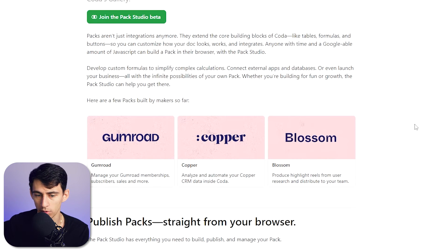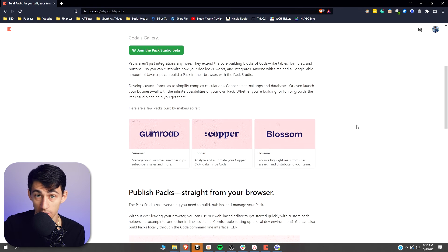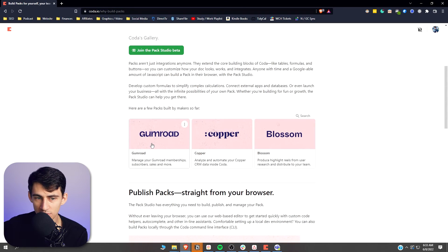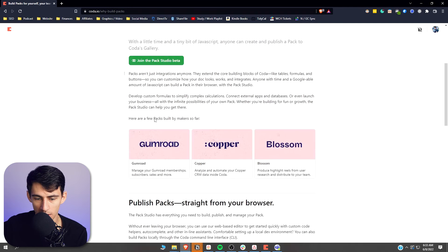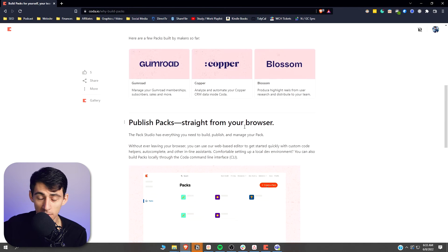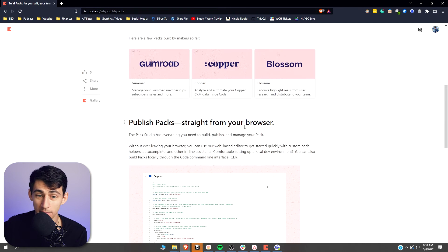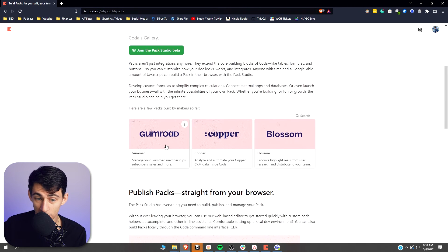I'm a Notion user who sells Notion templates, which is one of the primary things people use Gumroad for — and Notion's main competitor is using the power of their Packs Studio and better integration setup to bring this integration to their software.